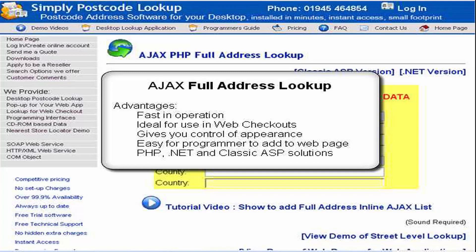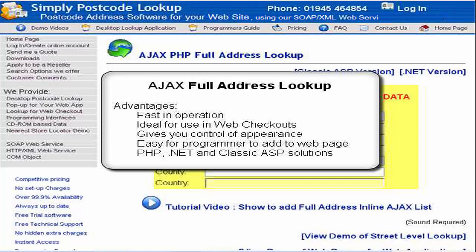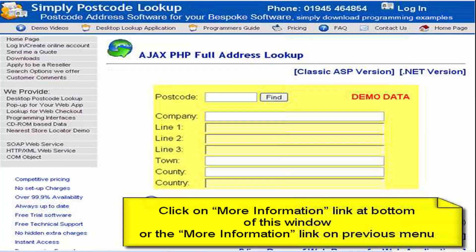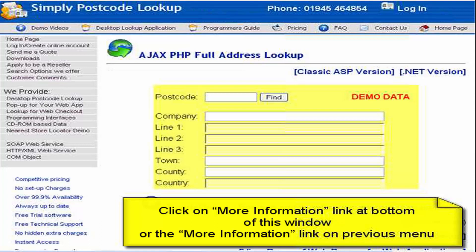In this video I'm going to explain how to add the Ajax full address lookup to your web page. You can easily access the information I'm about to show you from the 'go back to menu' button at the bottom of this video. That will take you back to a web page where there are three links explaining the three different types of integration methods using .NET, PHP, or Classic ASP. Essentially the three different methods are the same or similar.